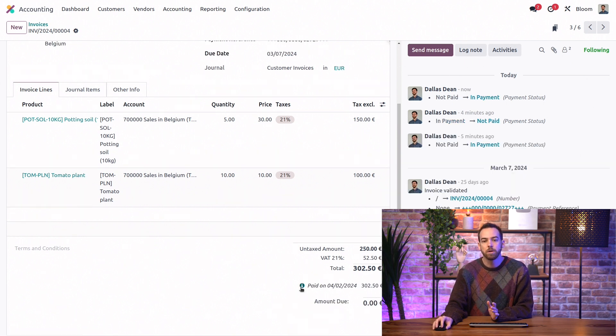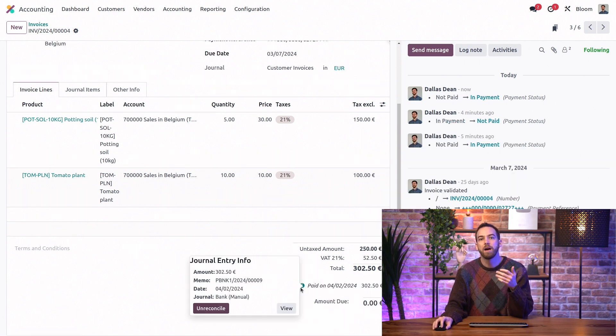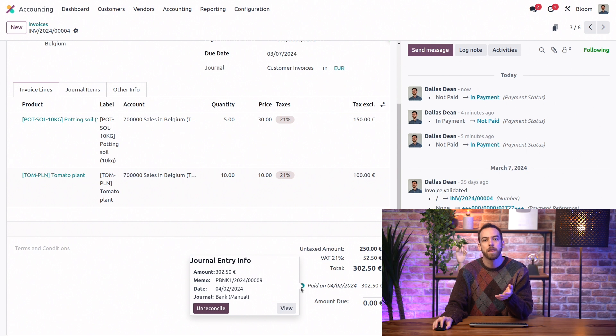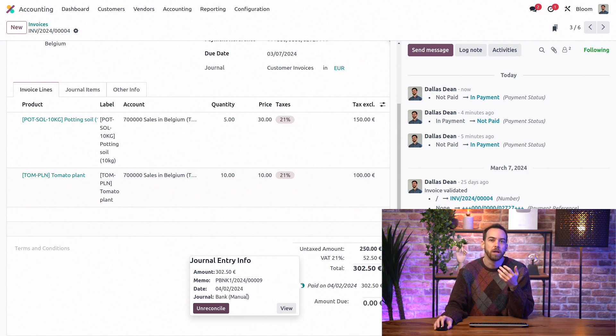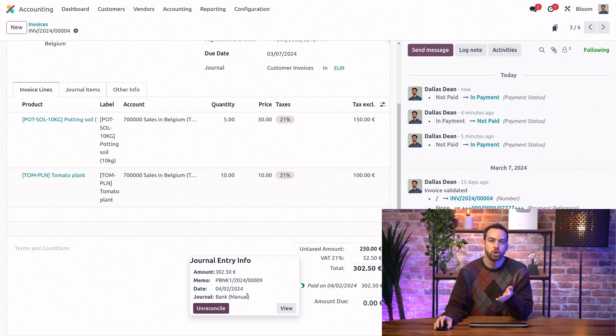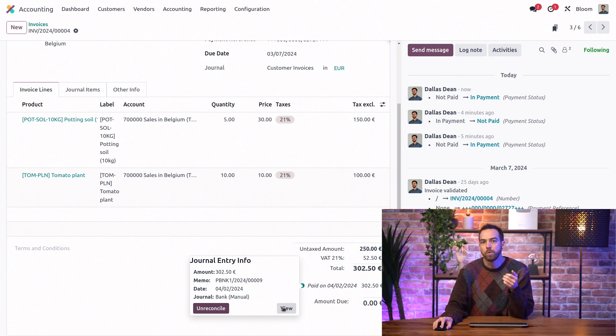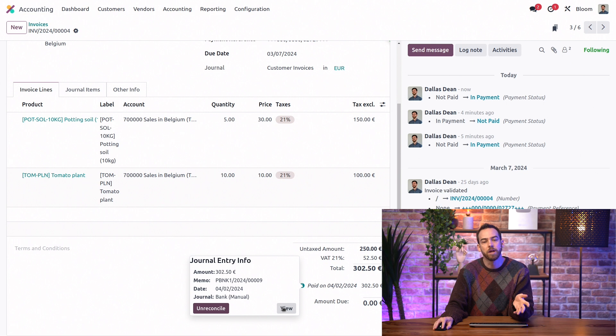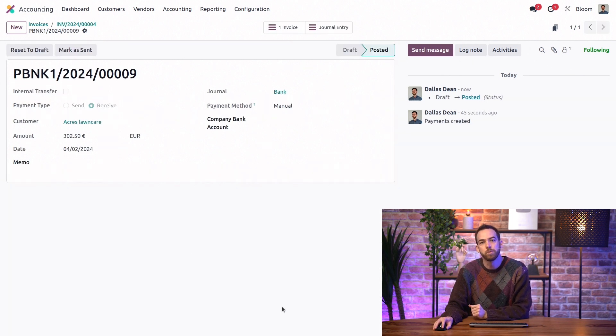Again, we have the information icon to get information on the payment's journal entry, like the date, the memo, the journal, etc. And for more information, we can go directly to the payment itself by clicking View.